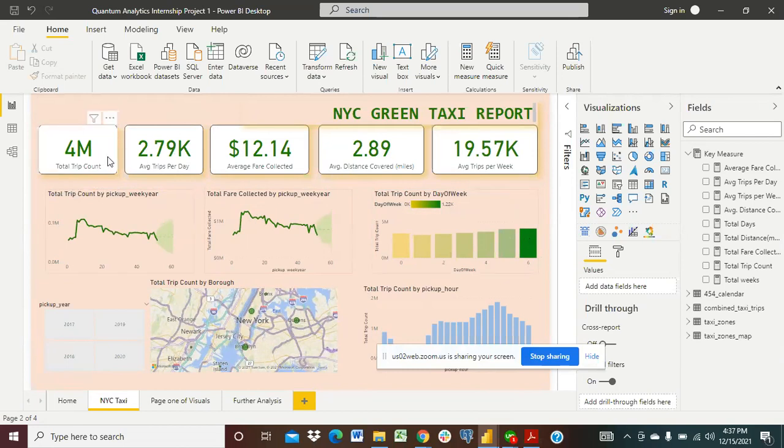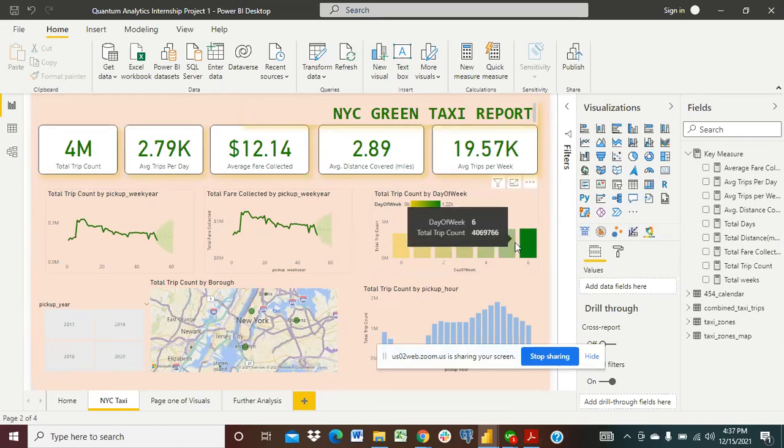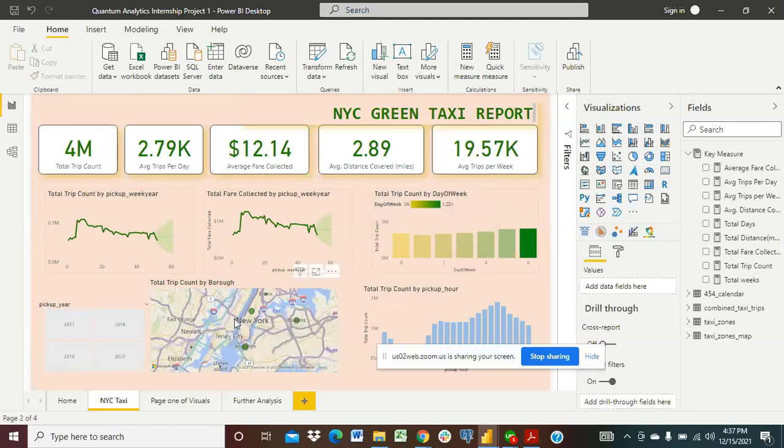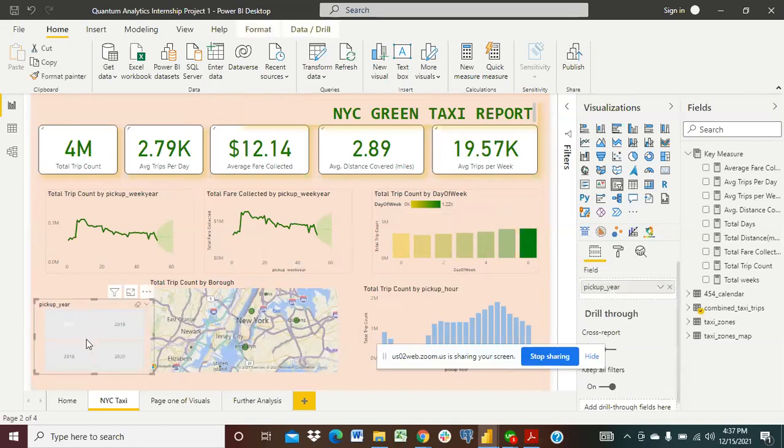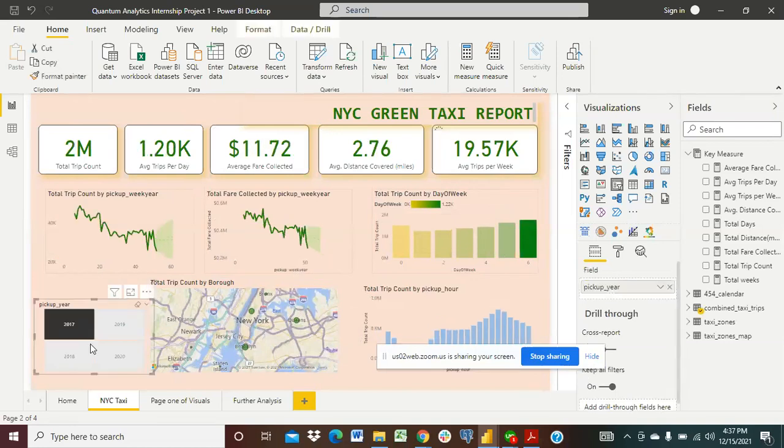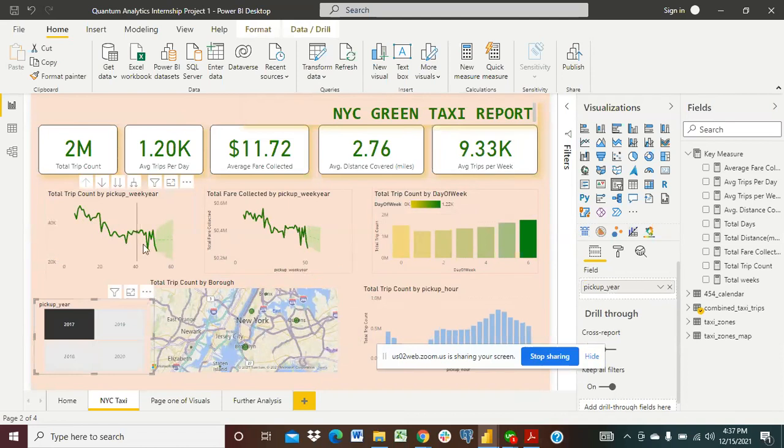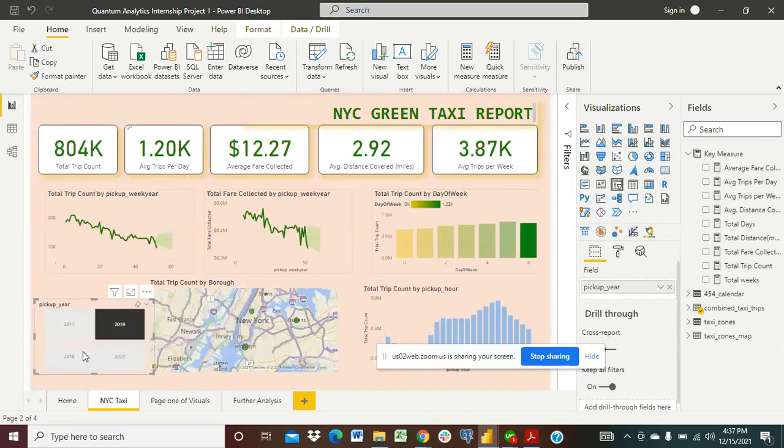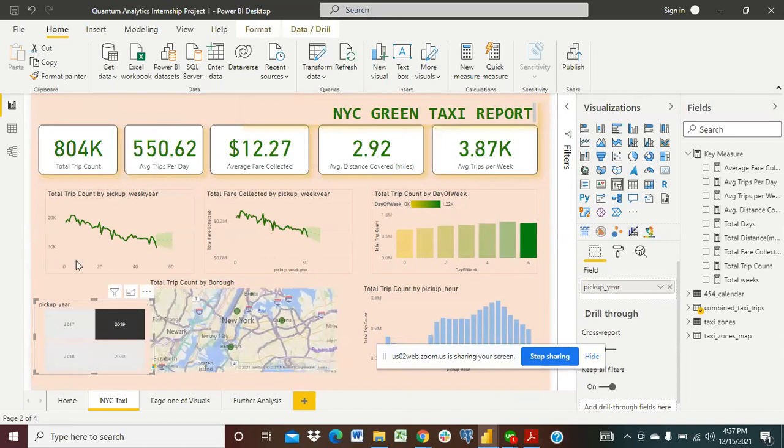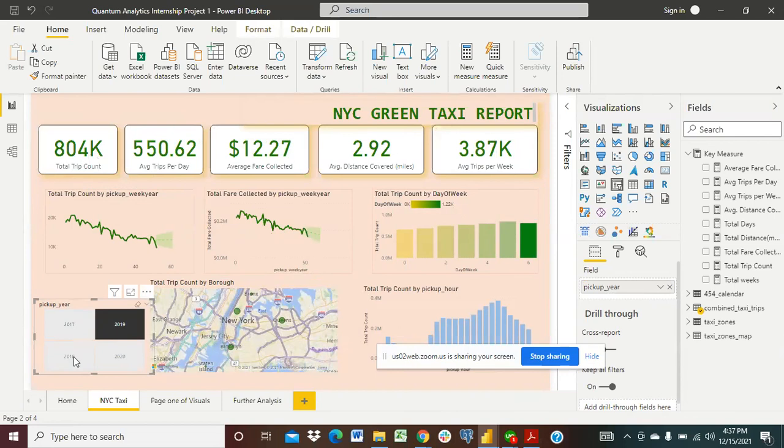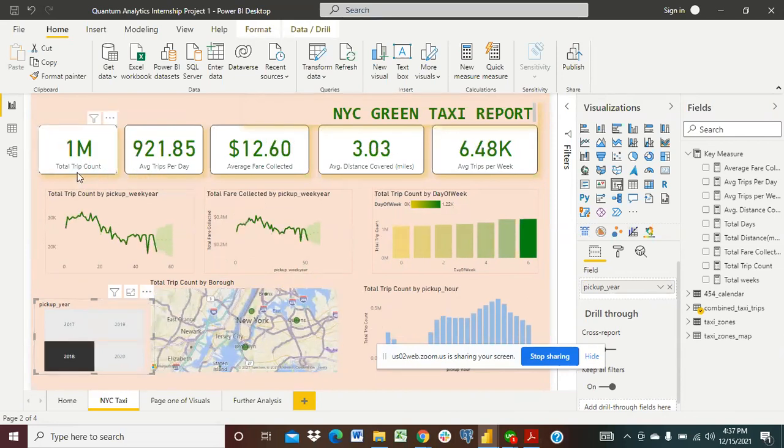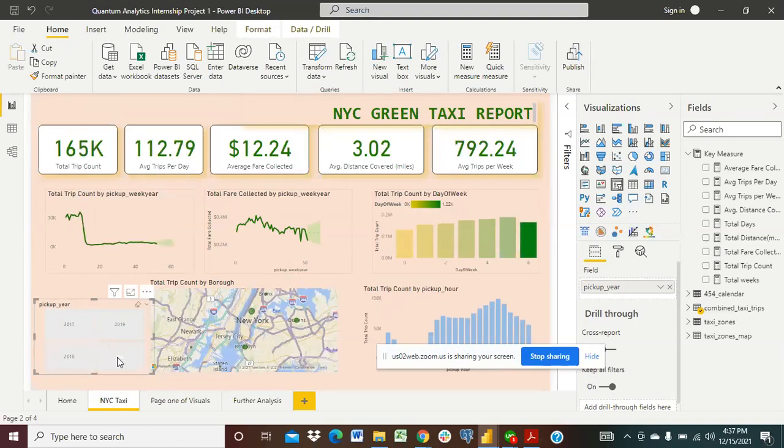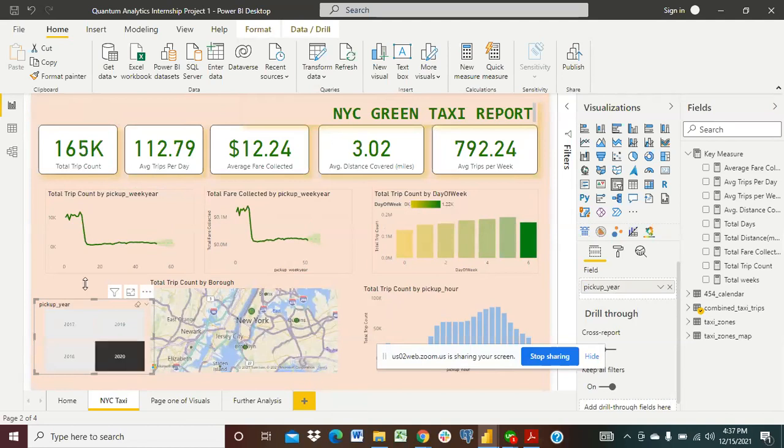And we're able to generate this geospatial map here from Brooklyn, the total trip count by borough in New York City and the pickup year. If we click on 2017 you could see that the data changes. In 2017 we had a total trip count of 2 million, in 2019 we had a total trip count of 804,000, in 2018 we had a total trip count of a million, and then in 2020 we had a total trip count of 865,000.